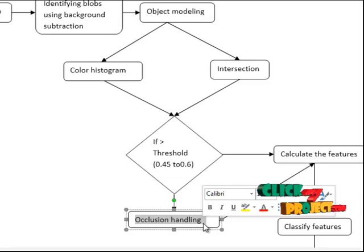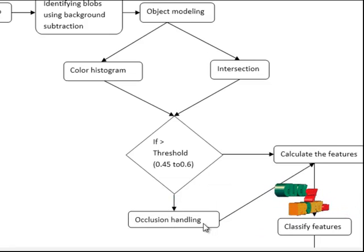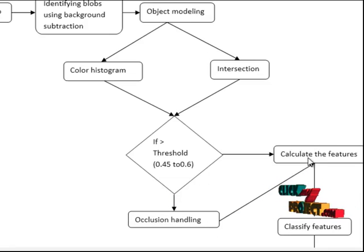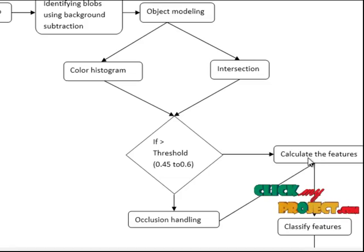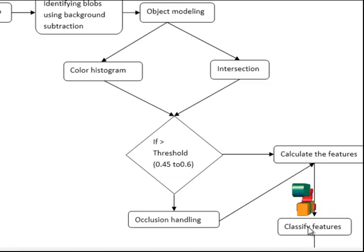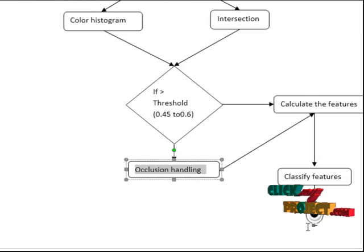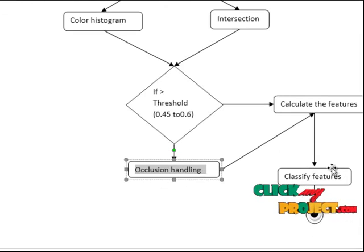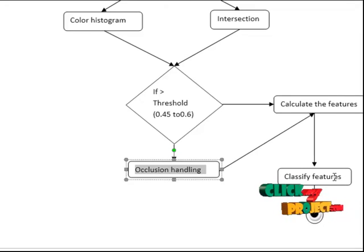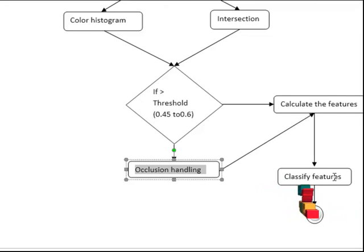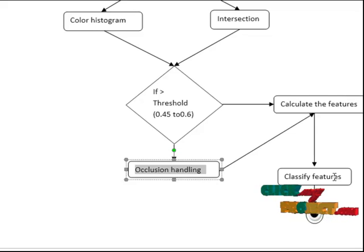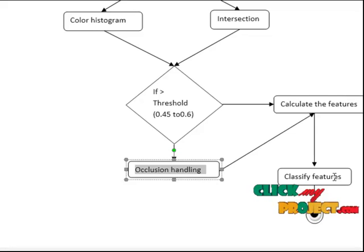Then we will go for extracting the features. Here we are using GAMBER feature to extract the features and we will classify with the help of these features. We will classify the behaviors like fainting, fighting, abundant luggage, like that.